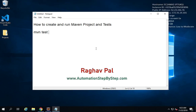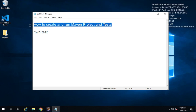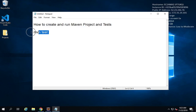Hello and welcome. I'm Raghav and in this session I'm going to go very basic and from scratch we will learn how to create and run a Maven project and how exactly to run the MVN test command. I will be going from very scratch, step by step.